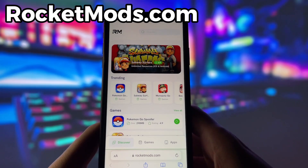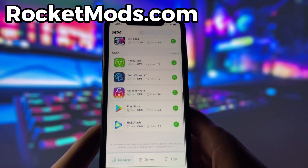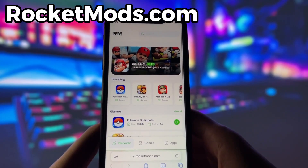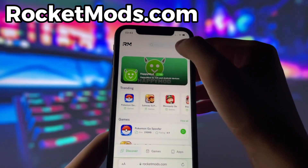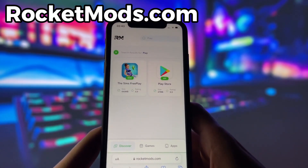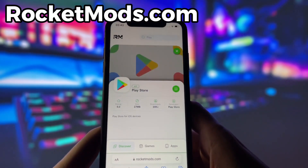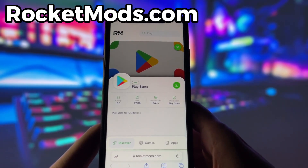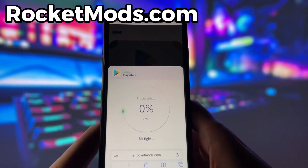What you need to do next is open up your internet browser — in my case, it's Safari — and go to the website called rocketmods.com. Rocket Mods is a website where you can find many apps and games with amazing features. Once you are on the website, search for Play Store and click on it. Here you will see some information about the app. To start the download, click on the green button and wait some time for the installation to finish.